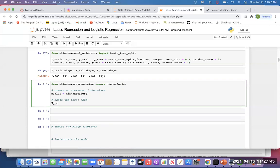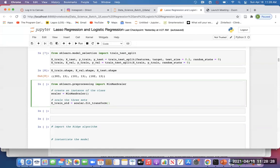The fit calculates the minimum and maximum of each variable, and then transform uses those values to scale each feature — bringing each feature to a range of 0 and 1. So we pass X train for fit transform, then for X val we just call scalar dot transform and pass X val, and the same for X test. We do not want to calculate the minimum separately again — we just use the one gotten from training.